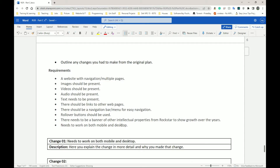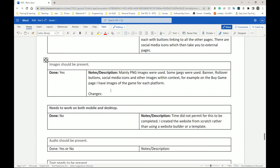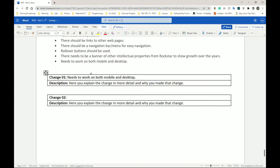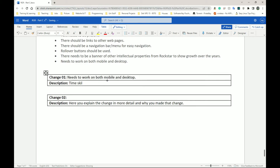Everything in my requirements I think I did, except for the mobile version of the website. So for me: Change 01 — needs to work on both mobile and desktop. If there had to be a change, state what the change was and why you made it. For changes: what and why. I needed to have a mobile website — that was the original thing. I changed it because I didn't have enough time, didn't have enough skill, and I had no template so I did it from scratch.